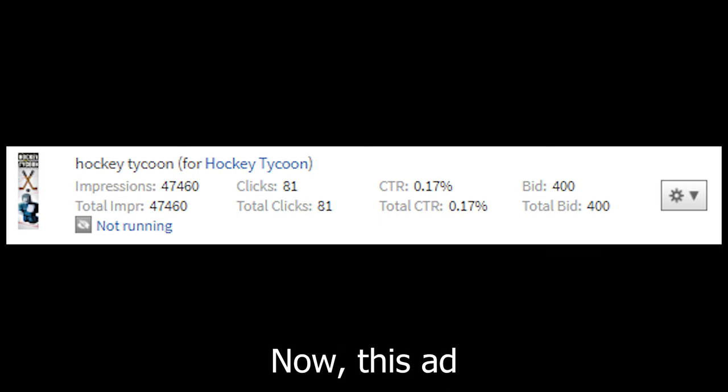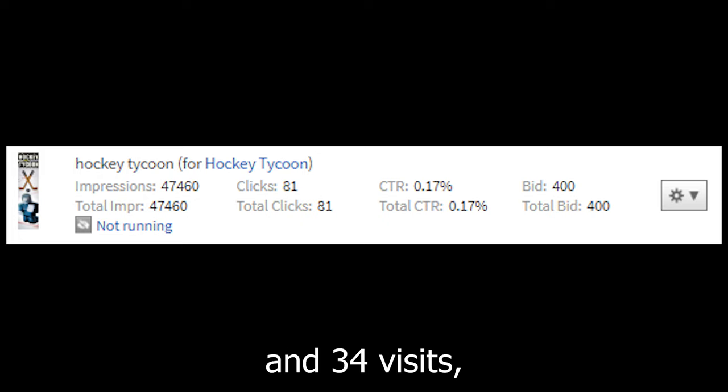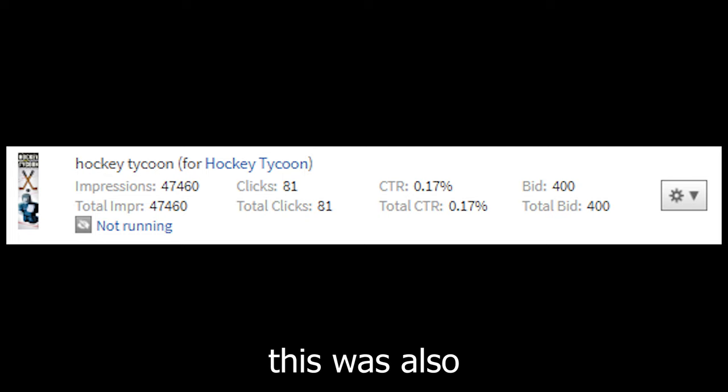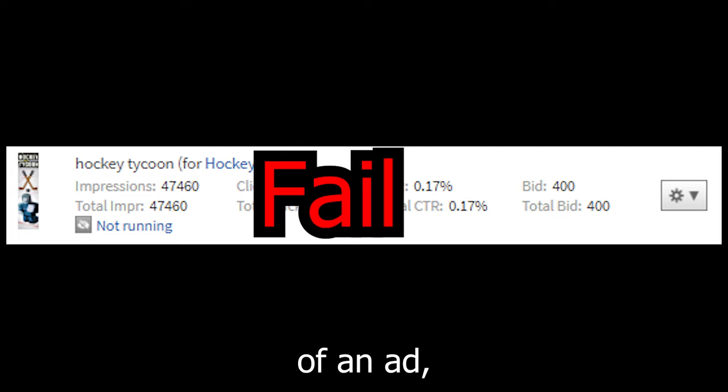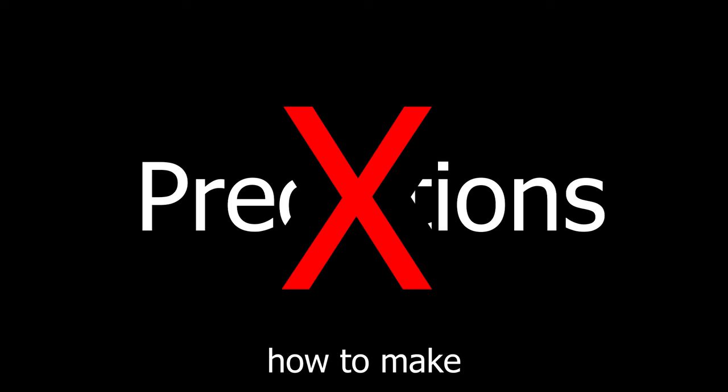Oh, it's done again. Now this ad got 47,000 impressions and 81 clicks and 34 visits. And once again, no one bought anything. So this was also a fail of an ad, but it did better. None of my predictions were right. So I'll have to figure out how to make a good ad next time.